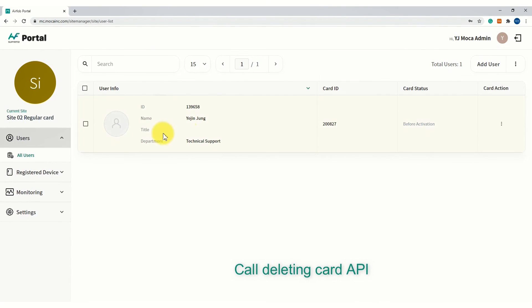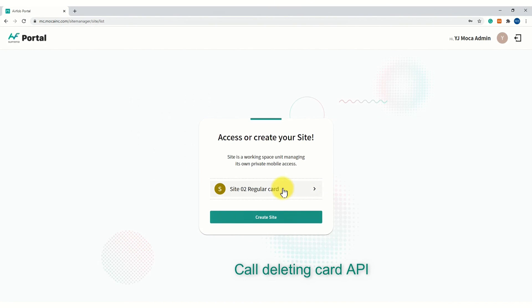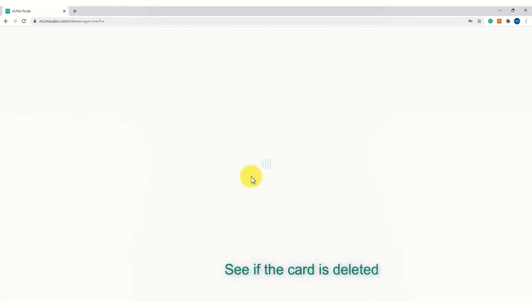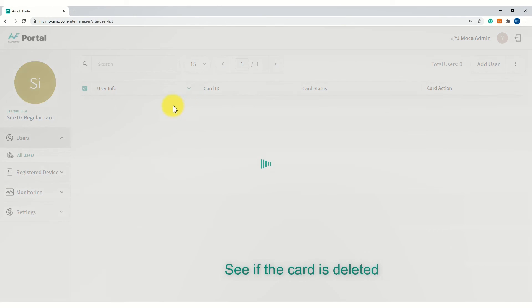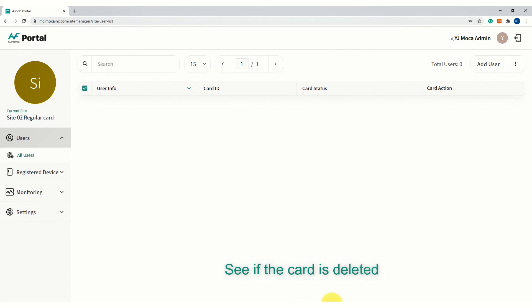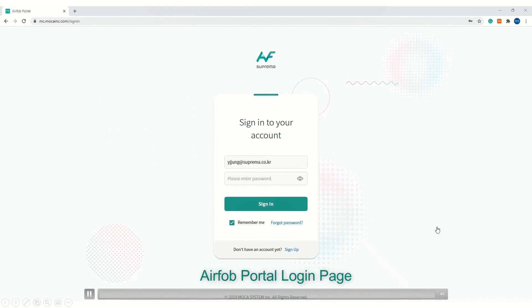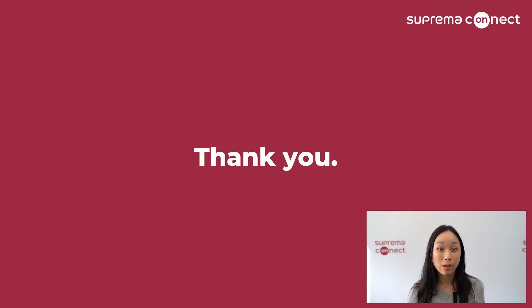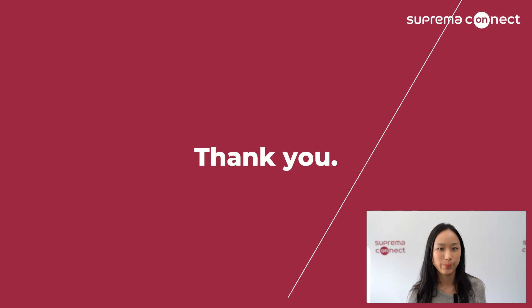Let's go back to the portal and see if the card is deleted. There are no users anymore. This is all I have for today. Thank you very much for your time and I hope you enjoyed the rest of Suprema Connect 2020. Thank you.